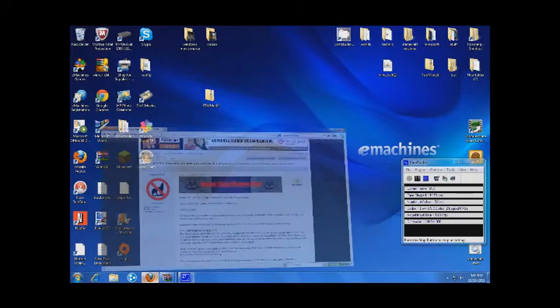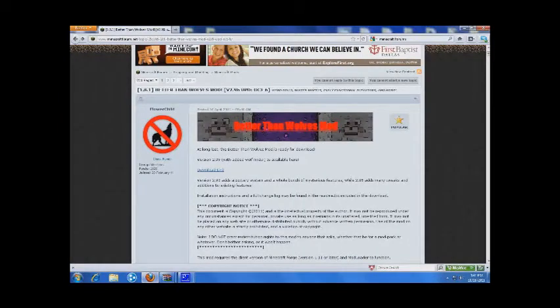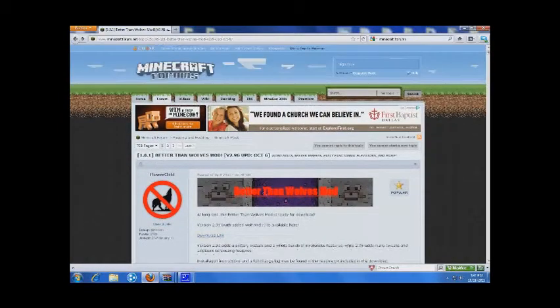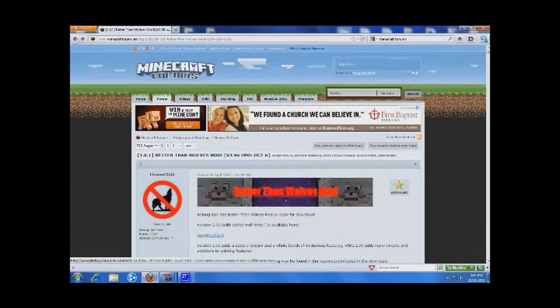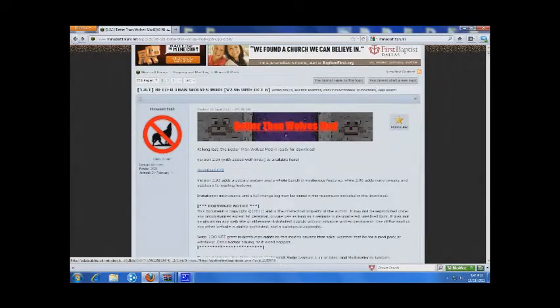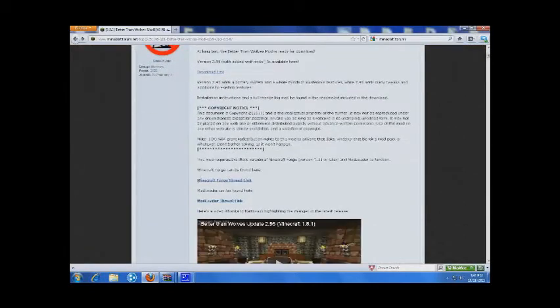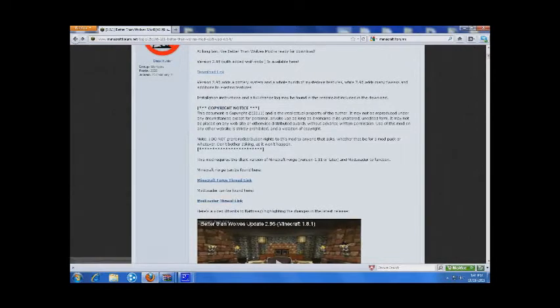So the first thing you want to do is go to the Better Than Wolves mod forum, which I'll have this in the description. First thing you want to do is scroll down, come down to mod loader thread, click on it.